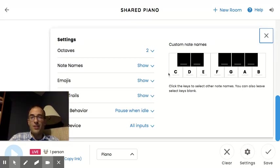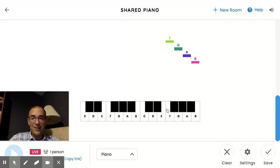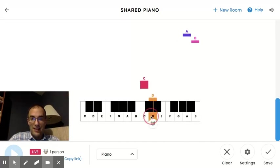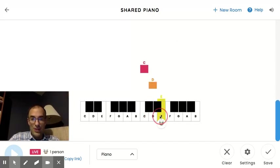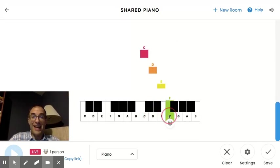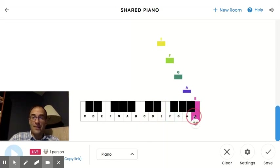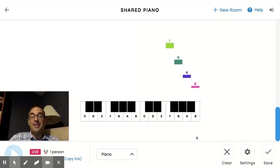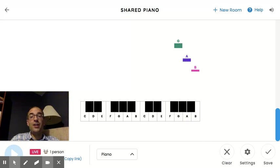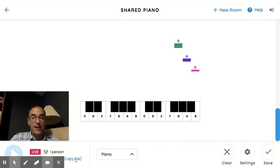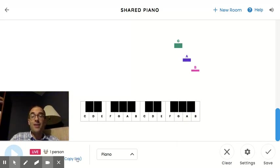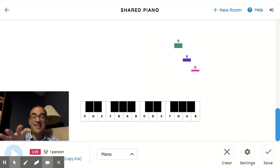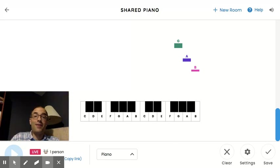Emojis aren't super important, but let me show you what they are. So when I play any note, you'll see a little emoji. Right now it's a cow. There are a lot of different ones. And the reason why that's there, and in fact the reason why it's called shared piano, is because if you click on this right here where it says copy link, you can send this link to a friend,